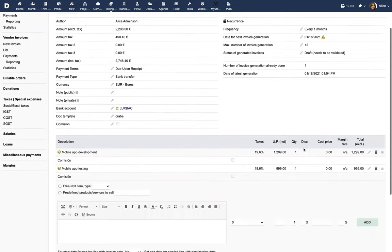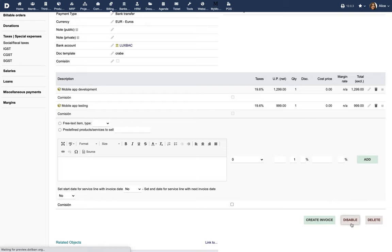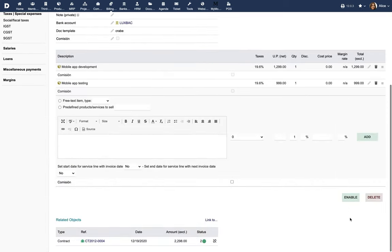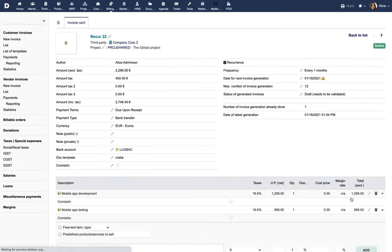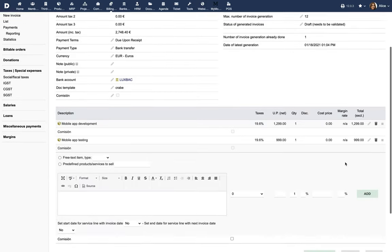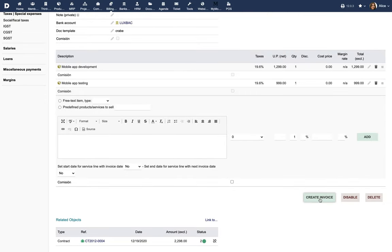If you want to stop generating additional invoices from the recurring invoice, click on the Disable button. You can also enable a disabled recurring invoice. If you want to manually issue invoices from a recurring invoice, use the Create Invoice button.